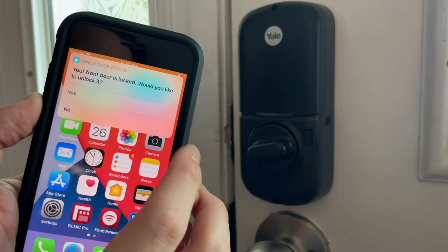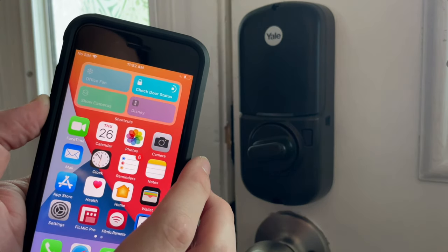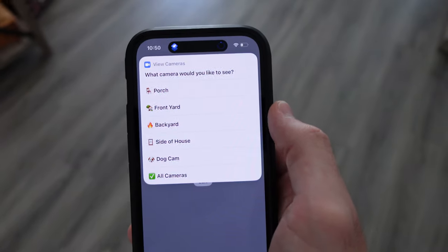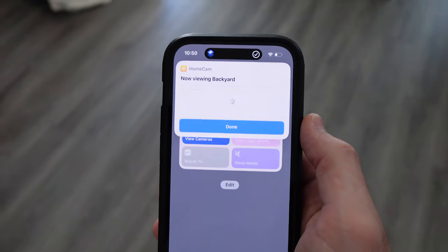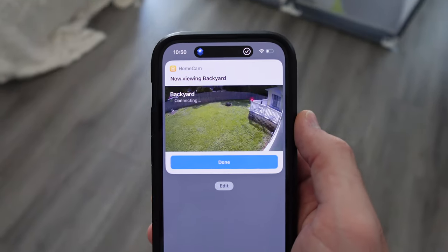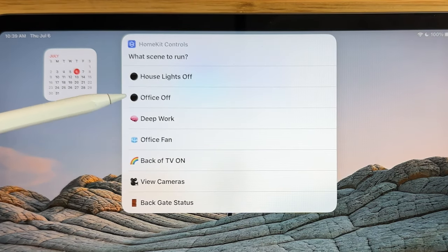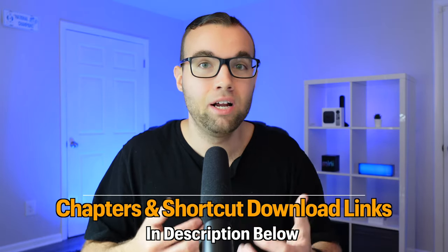Siri shortcuts are one of the most underrated features of an iPhone, especially when it comes to quickly controlling your smart home devices without having to open up an additional app. In this video, we'll look at 7 next level Siri shortcut ideas for your Apple smart home and various ways that you can run them. I'll show you how you can control devices like a HomePod, an Apple TV, smart locks, cameras and more — all from a shortcut — and briefly how to set them up. All the shortcut links will be available in the description below for the ones that I can share, so you can add them to your smart home and easily tweak them to your liking.